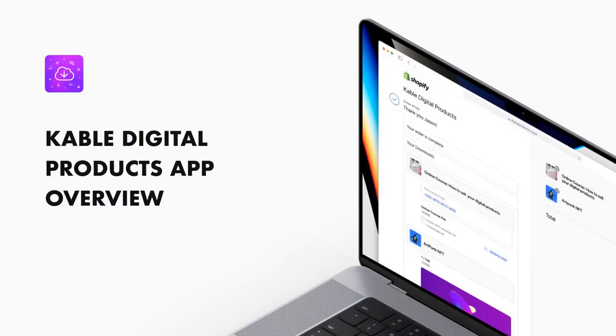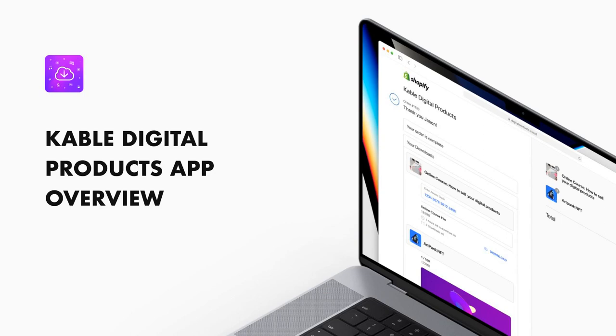That covers the core features of the cable digital products app. Check out the getting started guide on our knowledge base to learn more. If you have any questions, feel free to contact us.